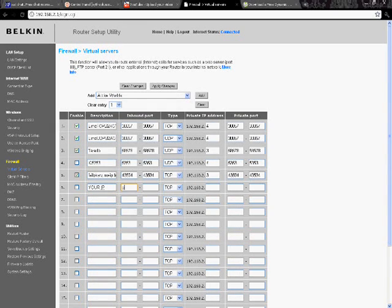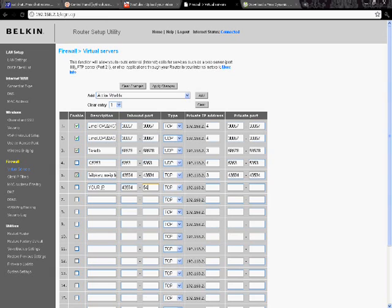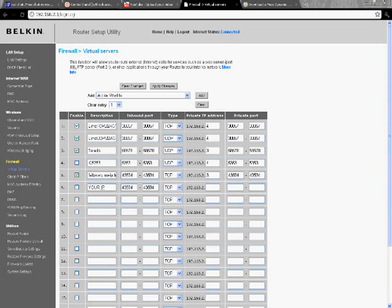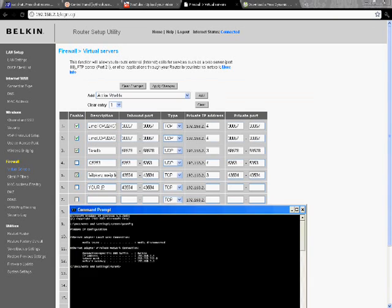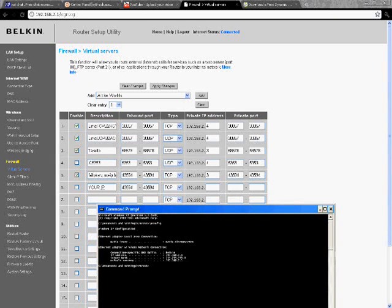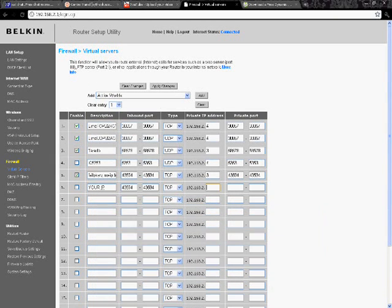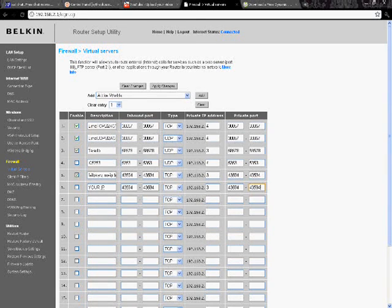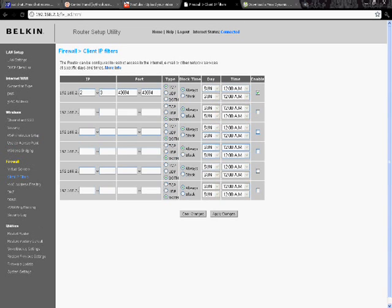And then just type in your No IP, it doesn't have to be anything there, your port, port again, make sure it selects TCP. Your IP which is on your command prompt, right there, it says IP address, type that in, the last number, your port. Apply changes or save changes, I click both to make sure.